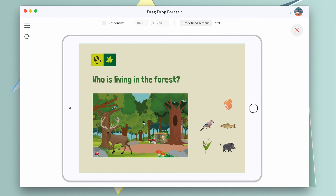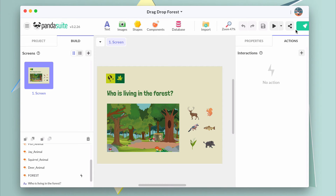Perfect! Once the deer is dropped, it automatically disappears and is correctly displayed in the picture.